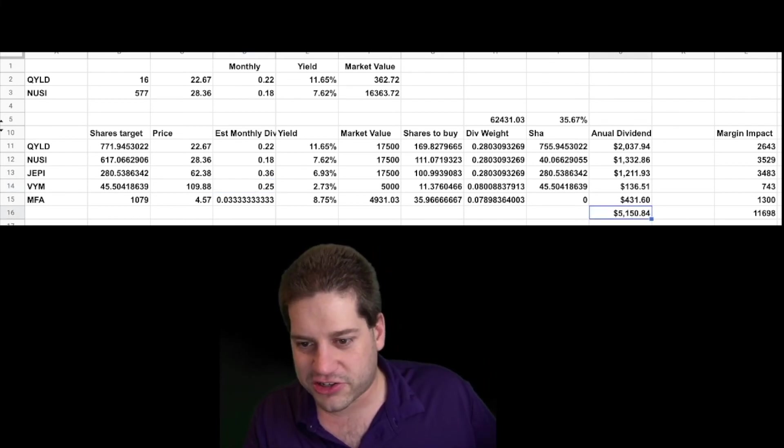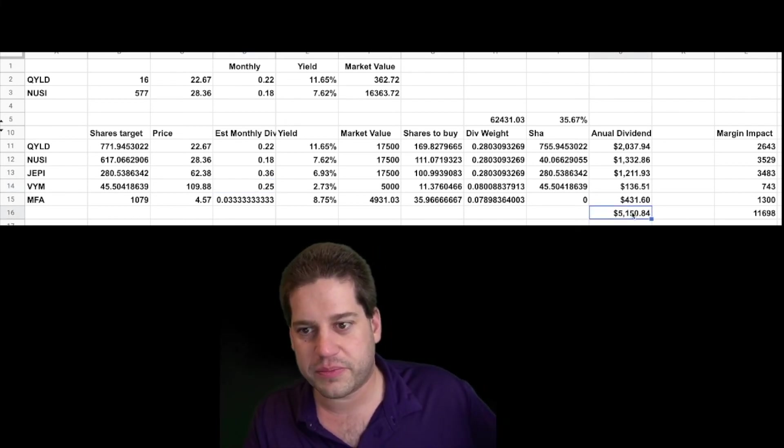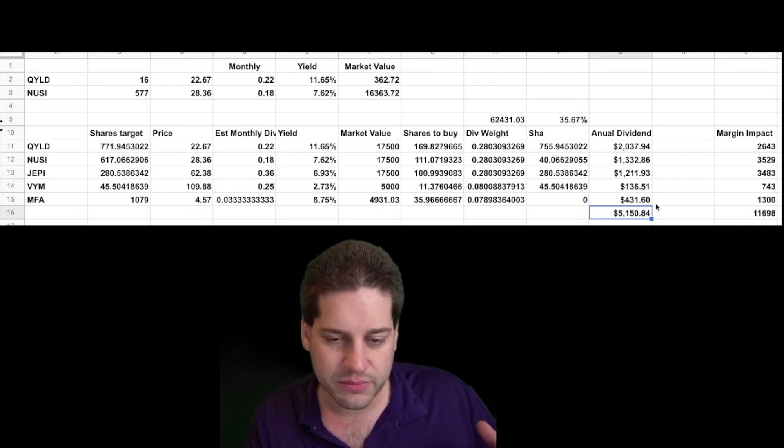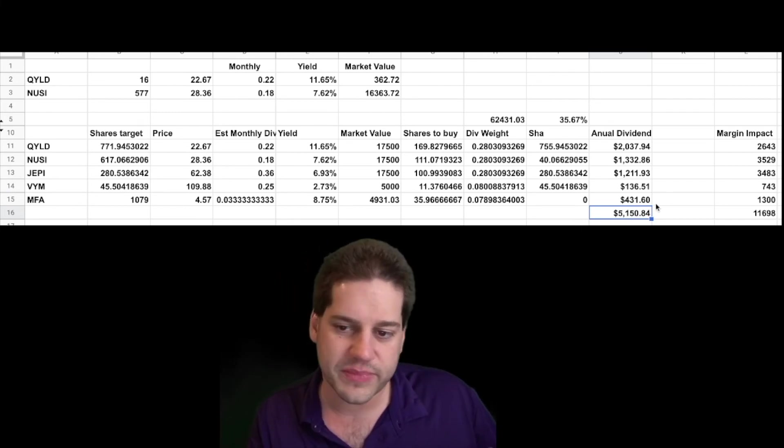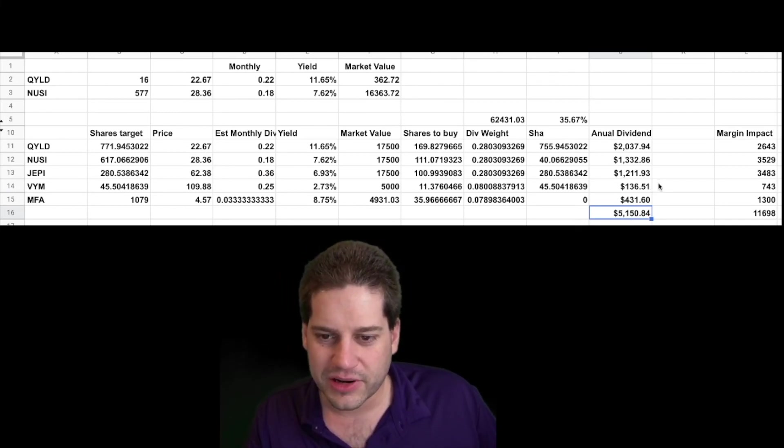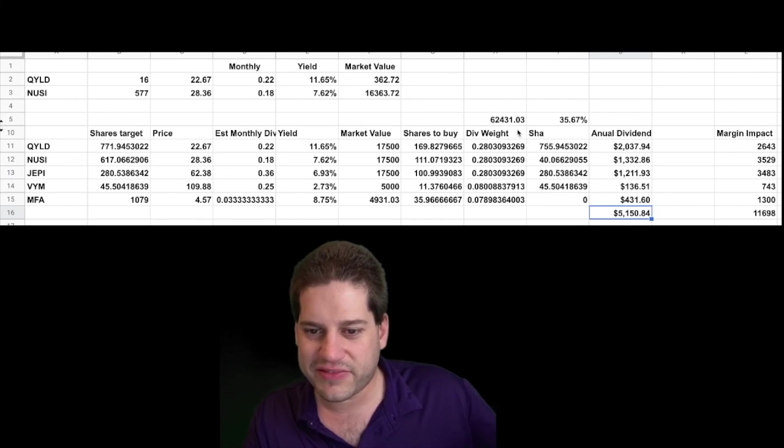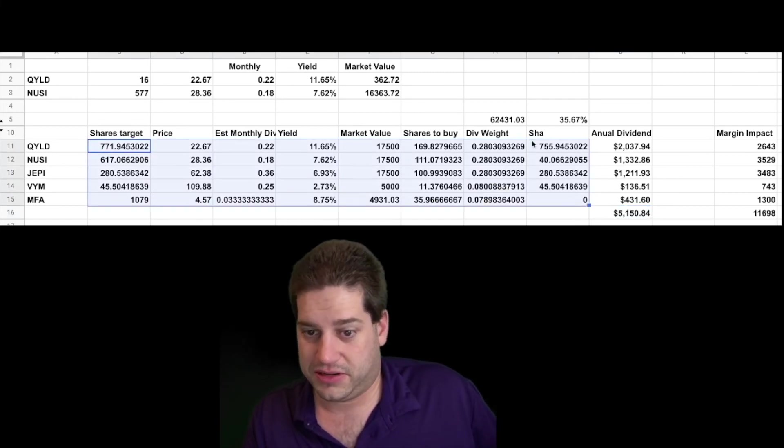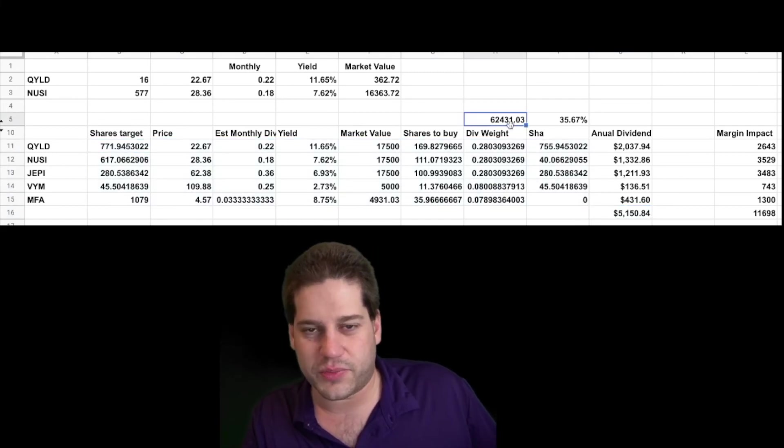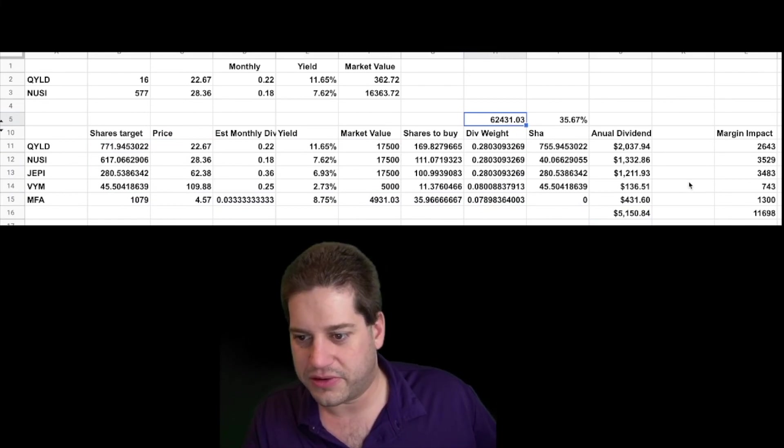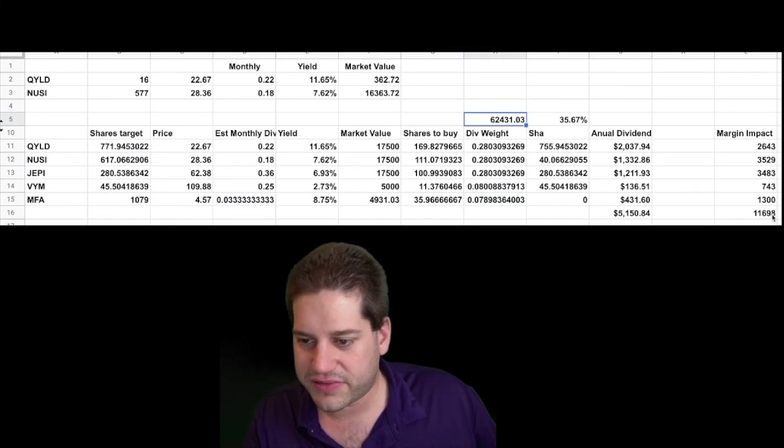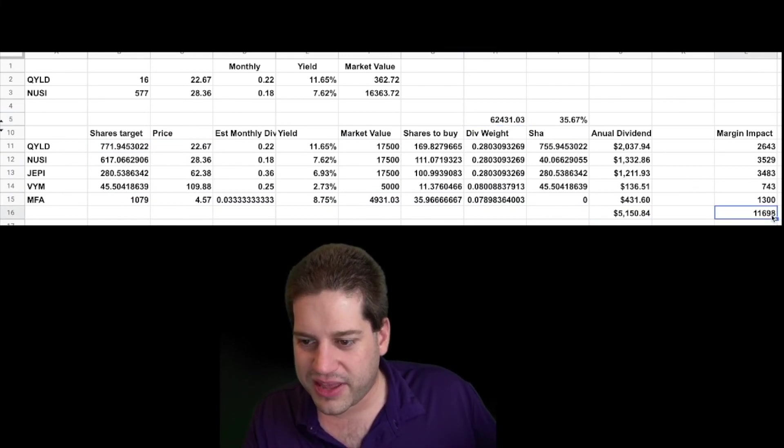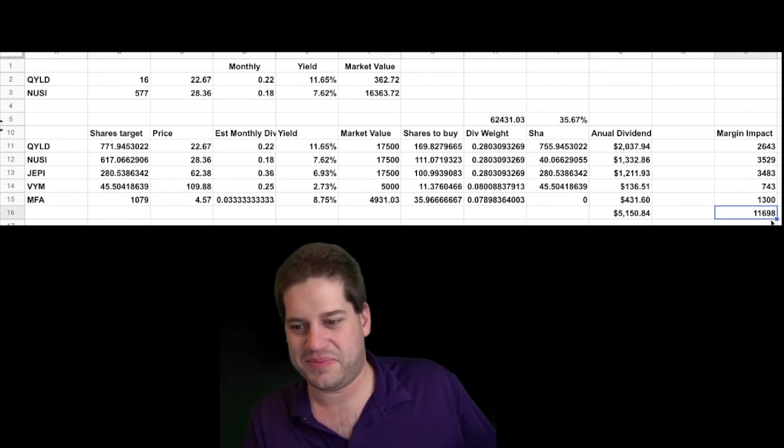What the result is, I should make about $5,100 per year from this dividend portion of my portfolio now. And what I thought was really interesting was that even though this is controlling $62,000 worth of shares or stocks and ETFs, the margin impact for all of this is only $11,700.